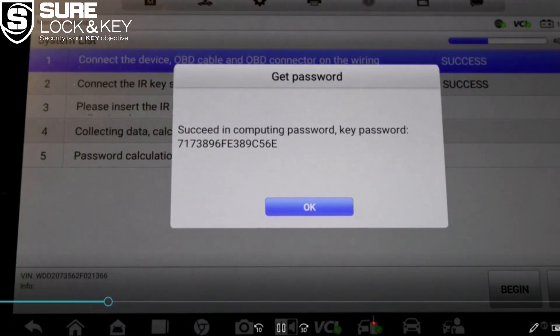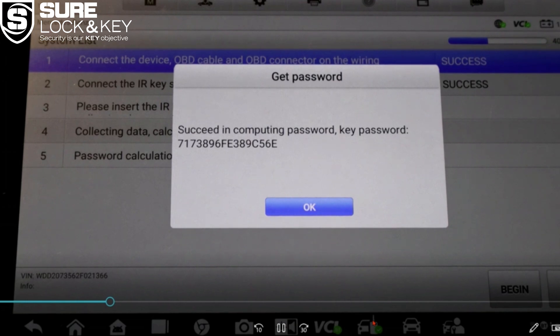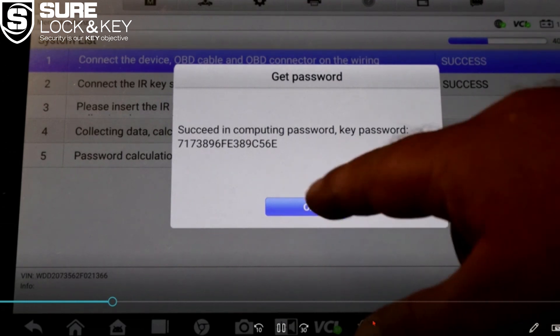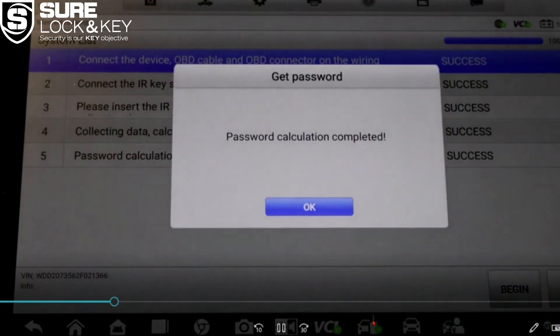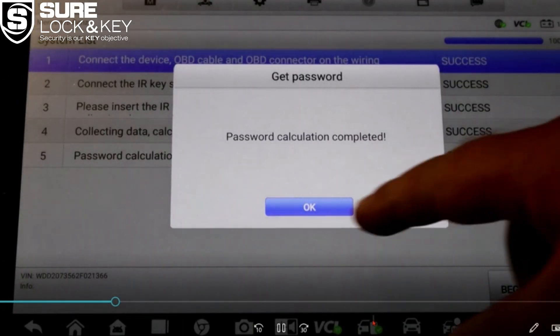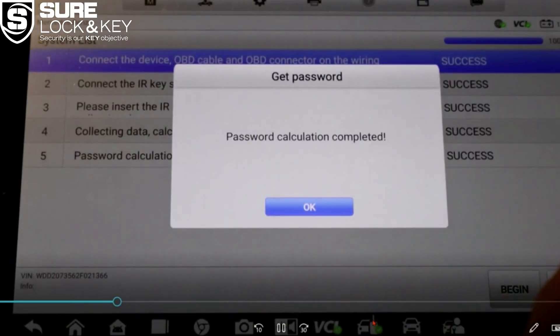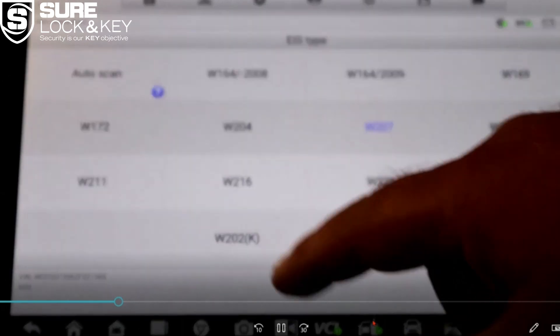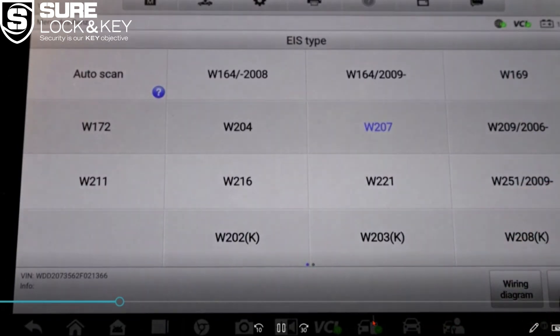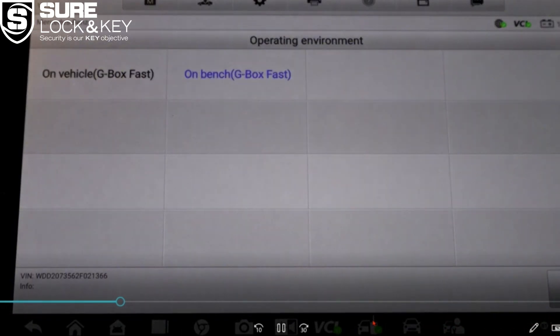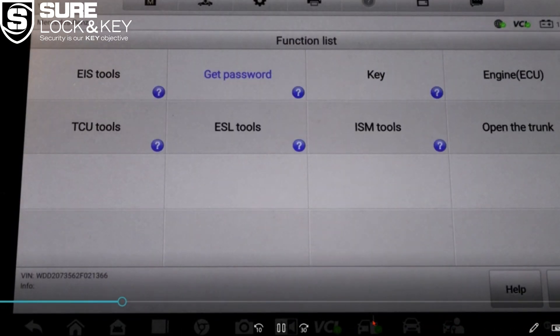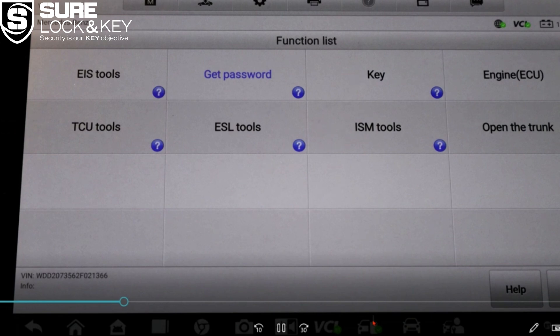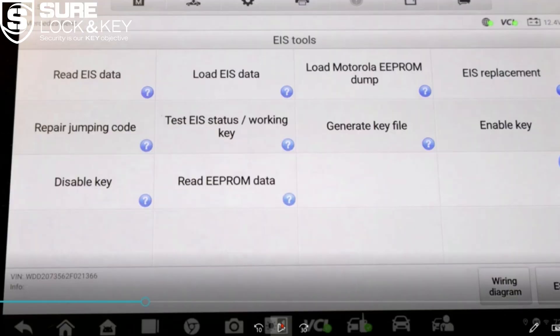The OBD connector is plugged into the vehicle's port. That cable runs into the G box. The G box is connected to the XP400 and the IR key emulator APB125 is inserted into the ignition. All of this is powered by the Autel tablet's charger which you plug directly into the G box.